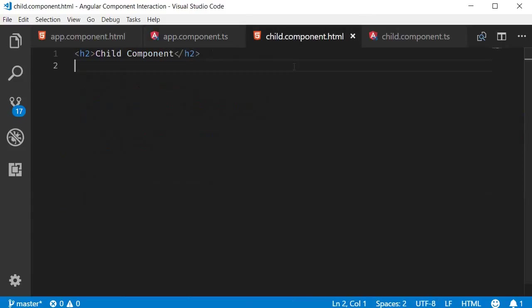Next in the child component I'm going to create a button that says greet. What we want to achieve is when I click on the greet button in the child component I want to be able to send a message to the parent component which then has to execute the greet method.